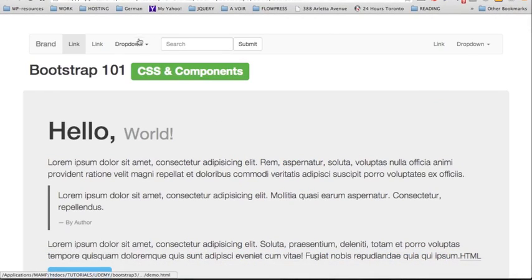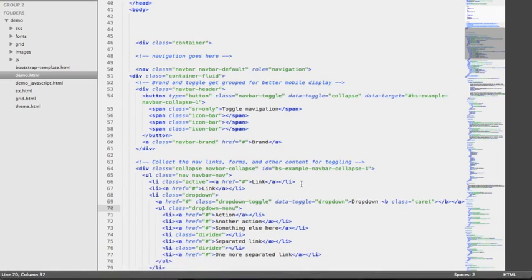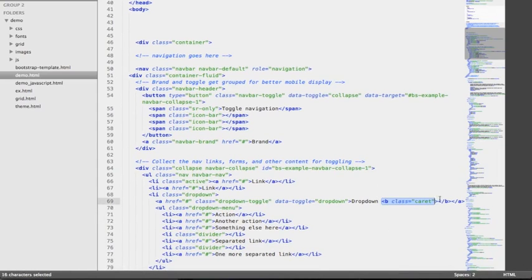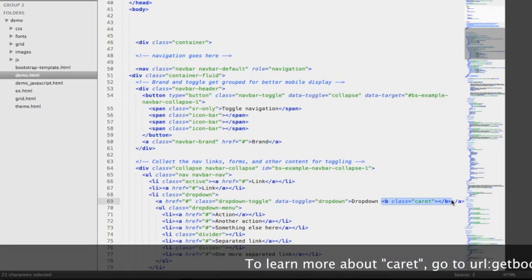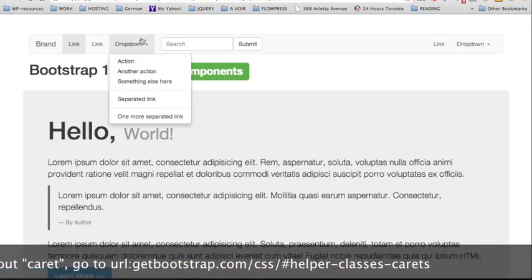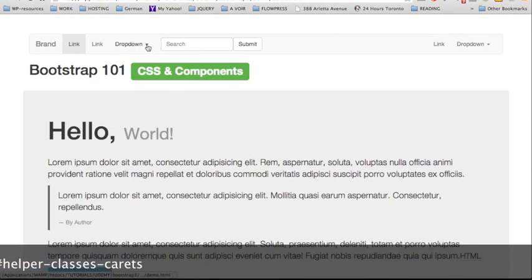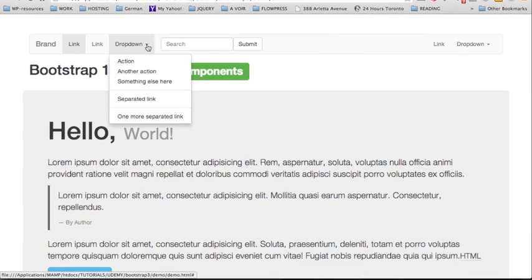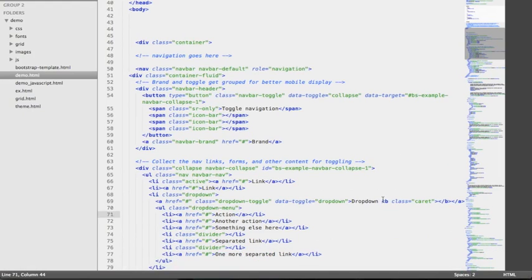So we're going to see how this renders on the web page. We have our links and the dropdown menu, and next to the dropdown label we can see the caret. The caret can be achieved by using the class of caret — in this example applied on a b tag which is for bold — so this is like an arrow pointing down.